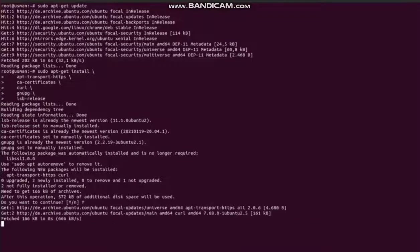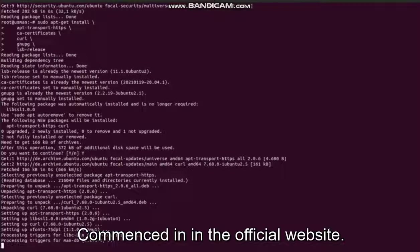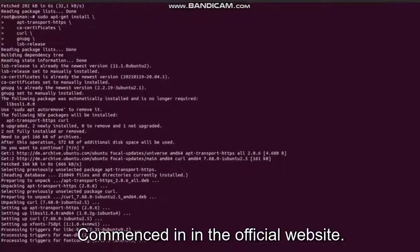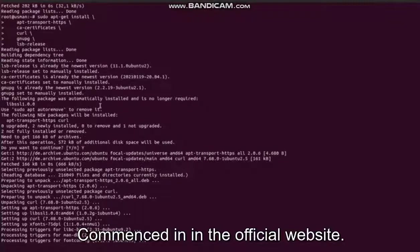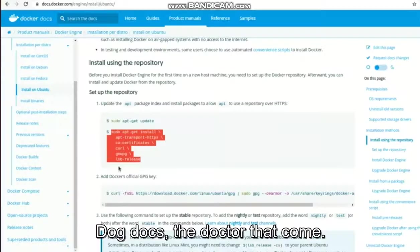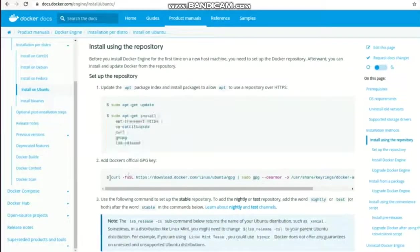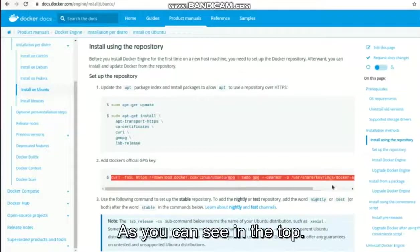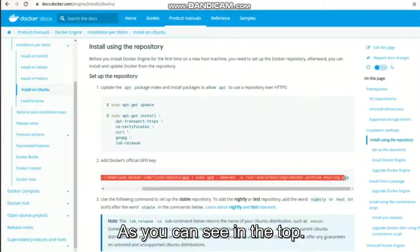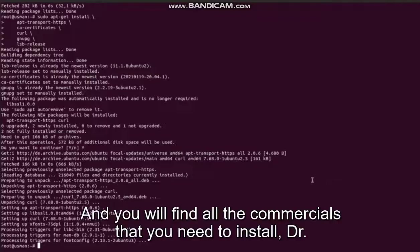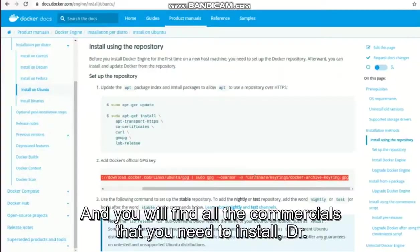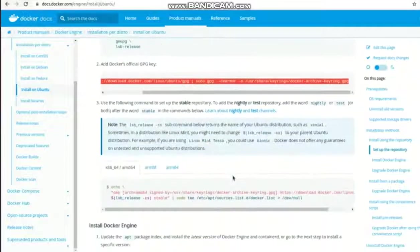all these commands in the official website docs.docker.com, as you can see in the top, and you will find all the commands that you need to install Docker.